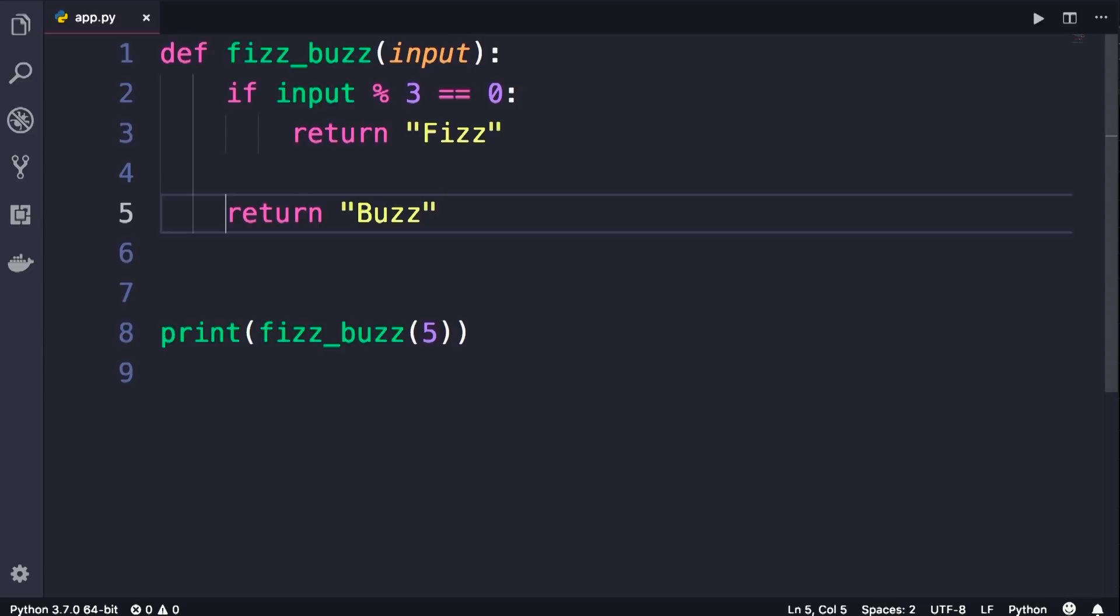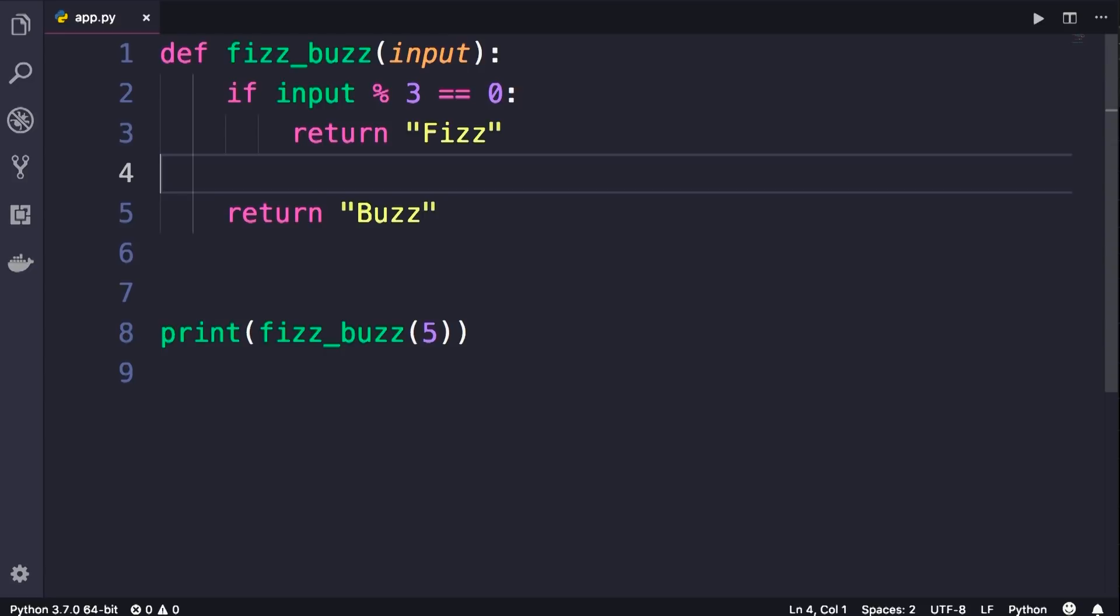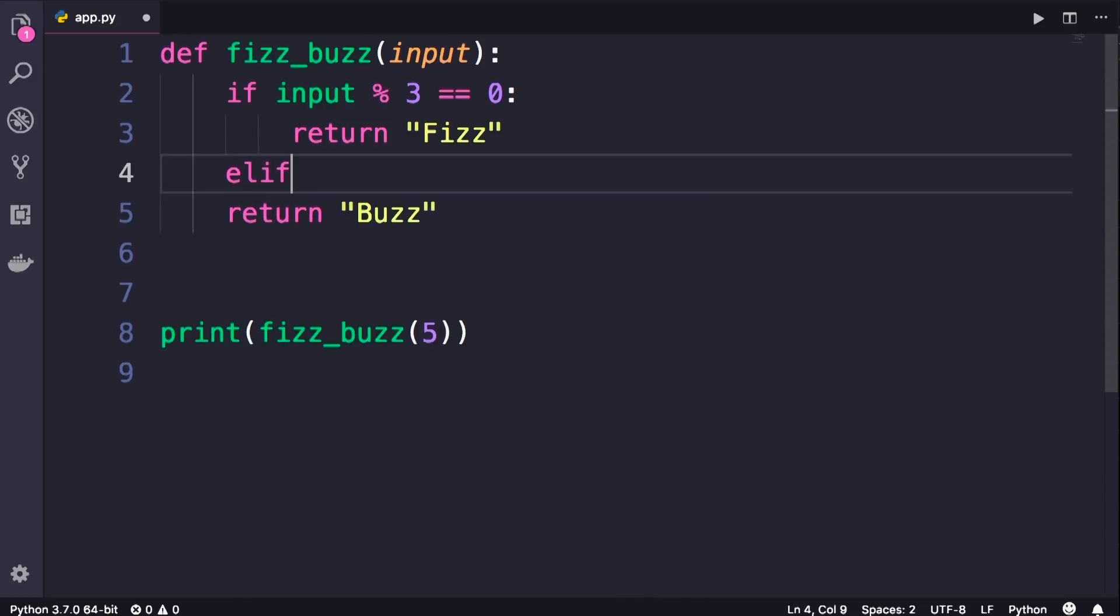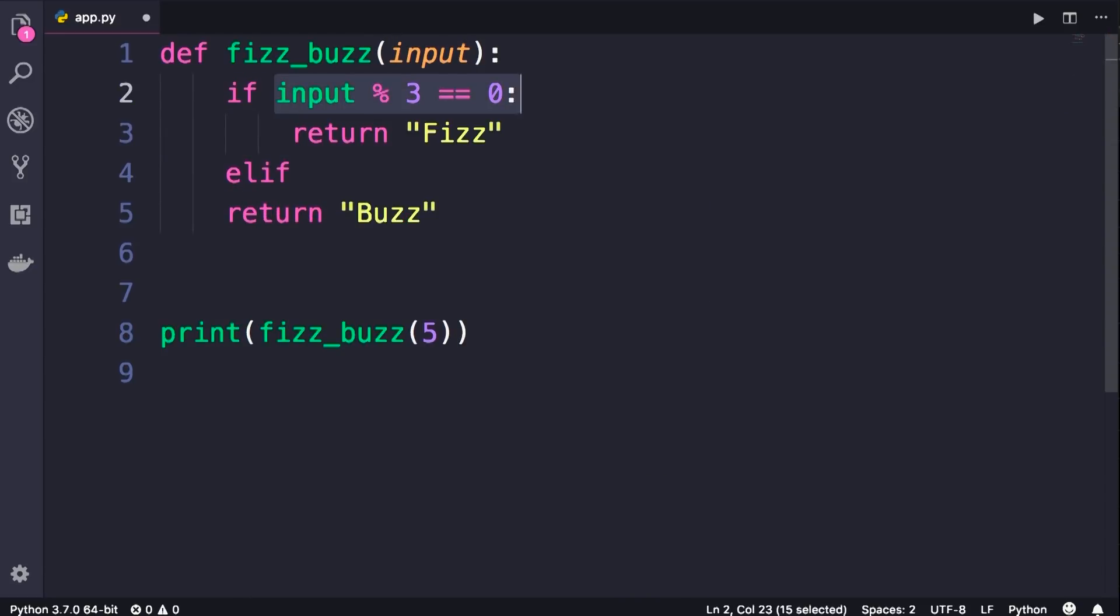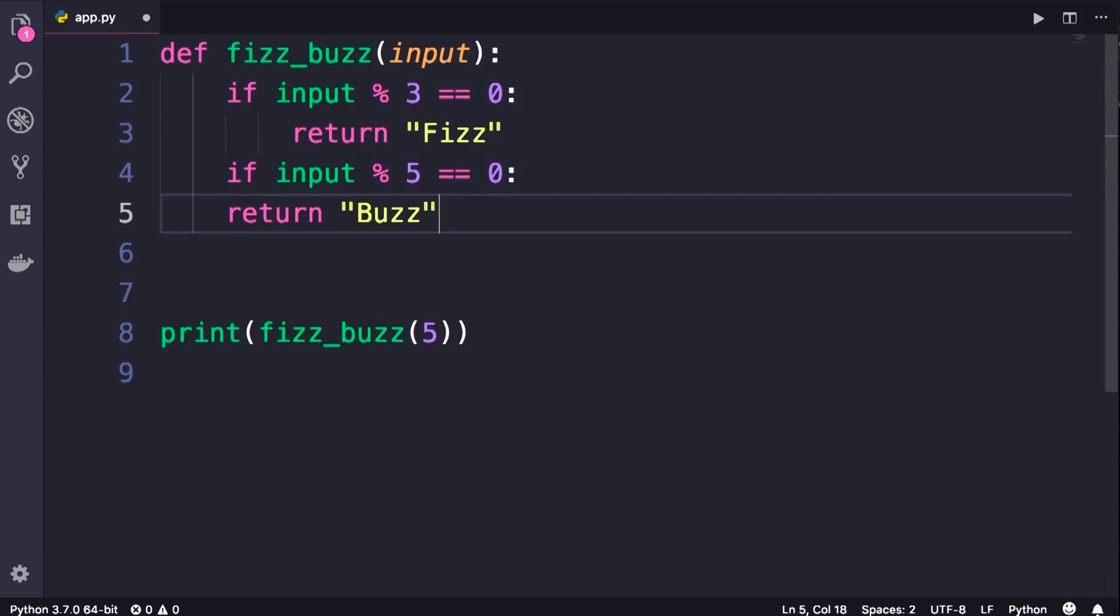Okay, now let's go back to our original algorithm. So if the input is divisible by 3 we'll return Fizz. Now we check to see if the input is divisible by 5 we'll return Buzz. So here we don't really need an elif because if this condition is false, we'll get here anyway, so we can check if input is divisible by 5, we will return Buzz.